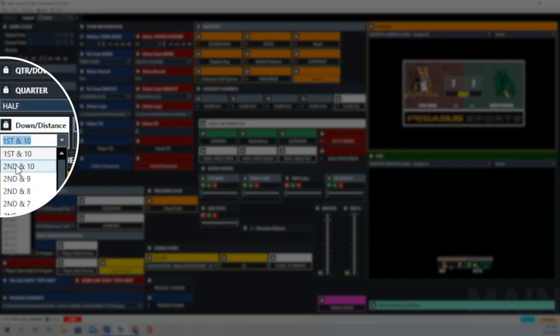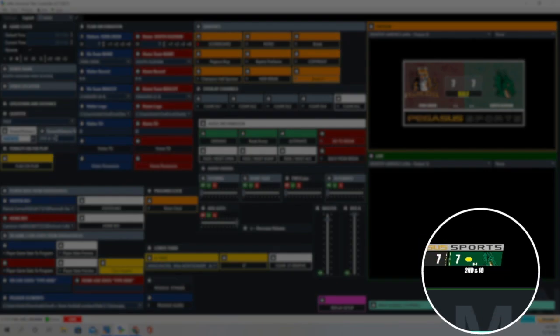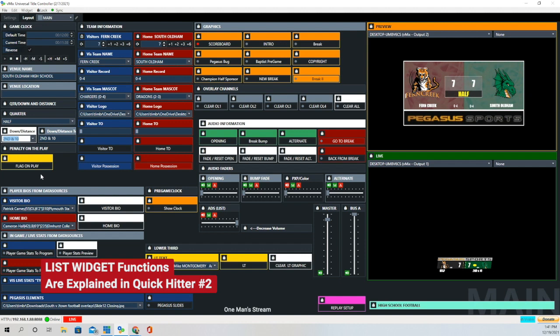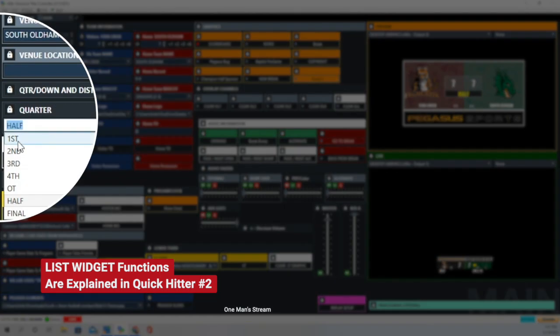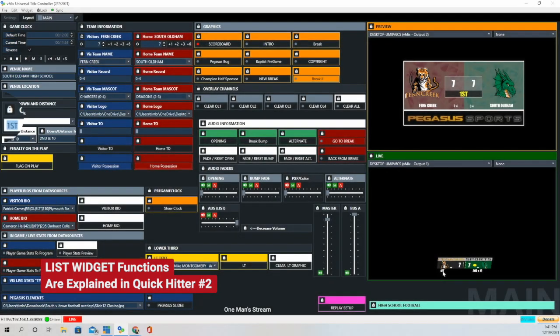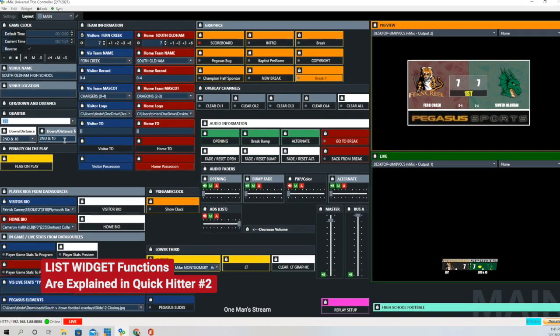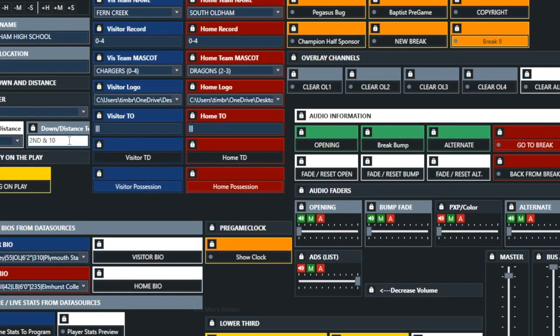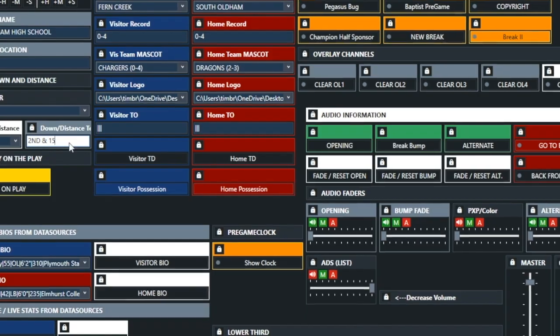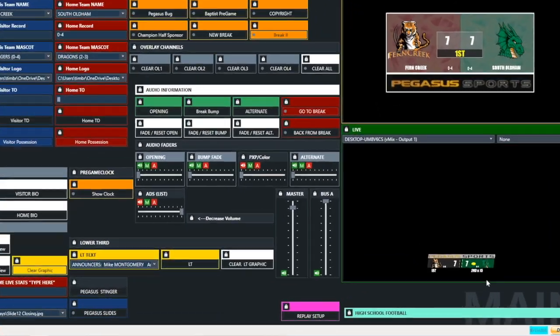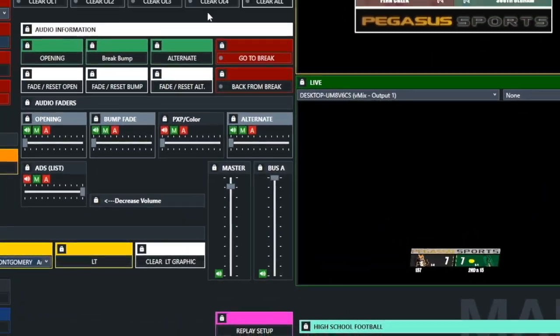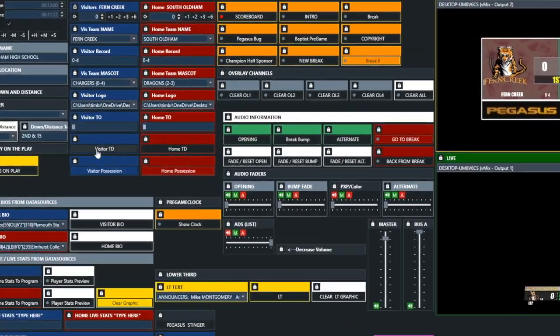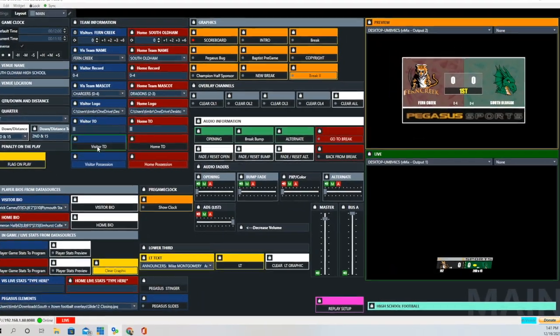Now we're going to look at Down and Distance. And this is just really utilization of the list widget. And we have most of the possible Down and Distances listed right there. It's also a list widget that we use for quarter as well. We also have a text field there for some of the Down and Distances that aren't as common, like long Down and Distances like 2nd and 15, and that will change it on the fly.